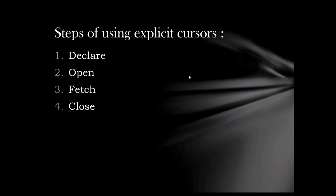Today, we will discuss a shortcut in which we will skip the last three steps. That is, by using cursor for loop.